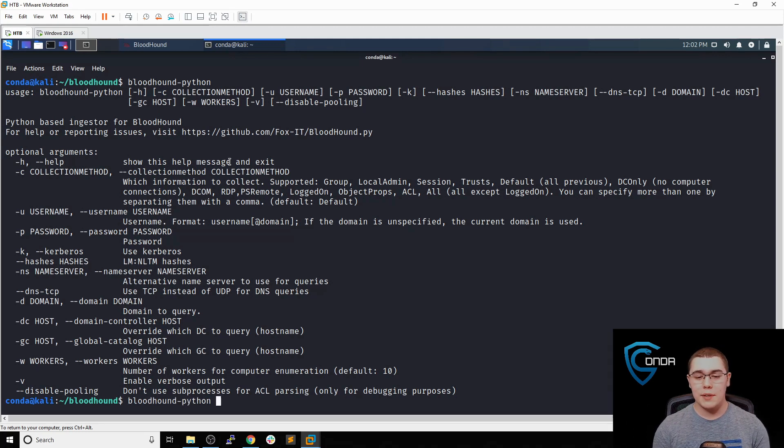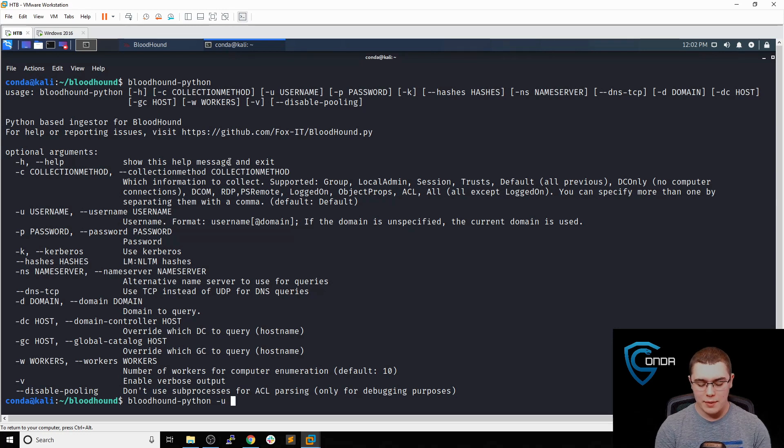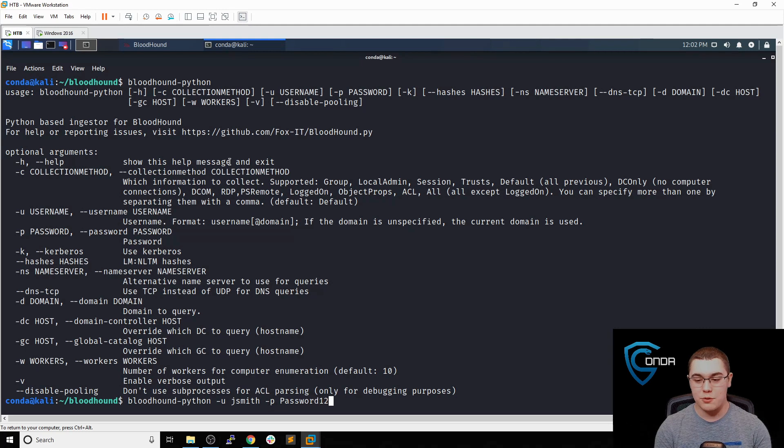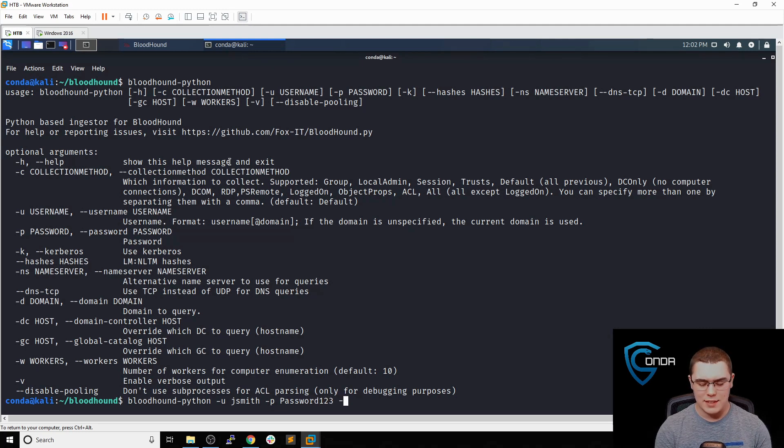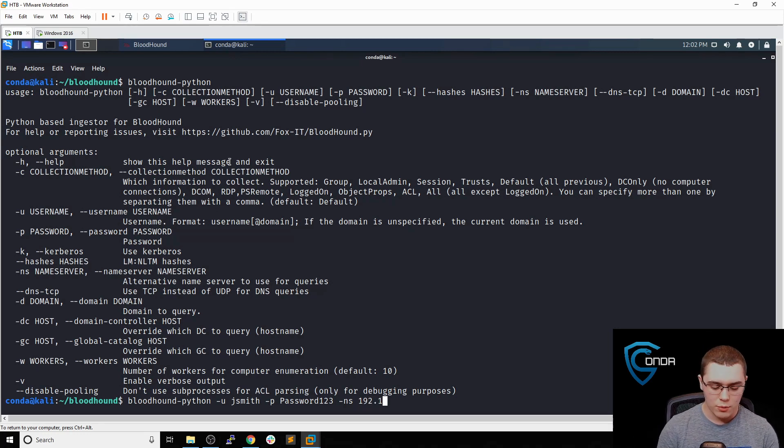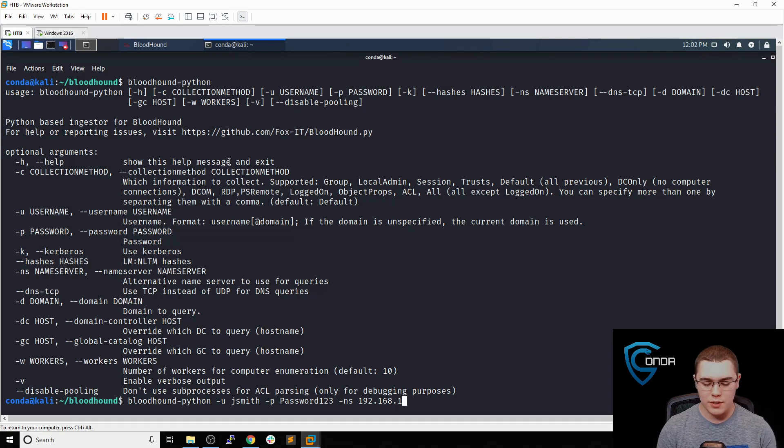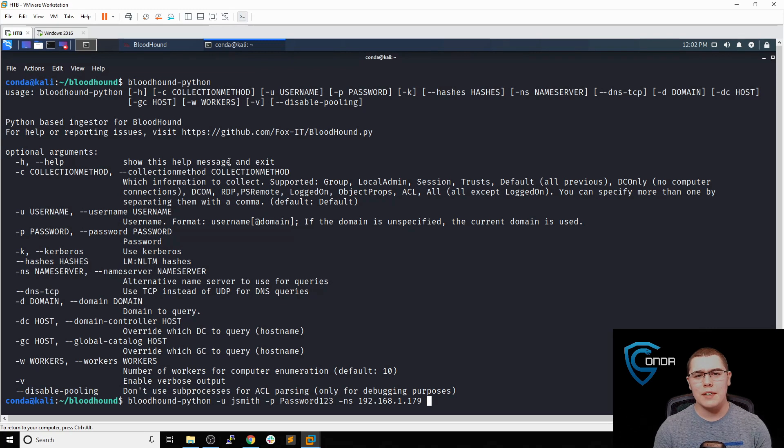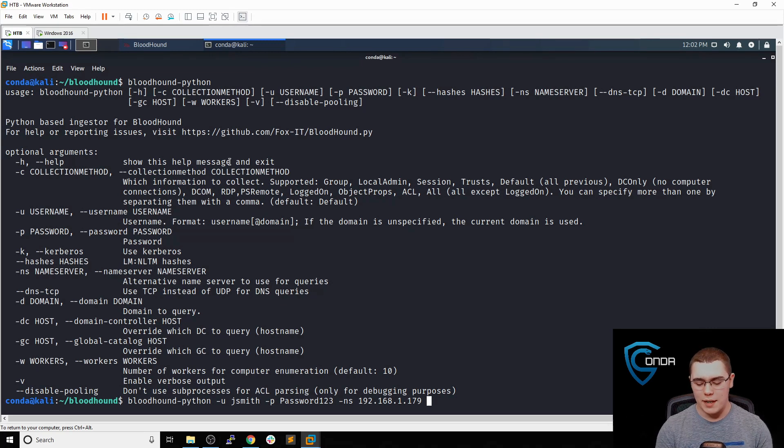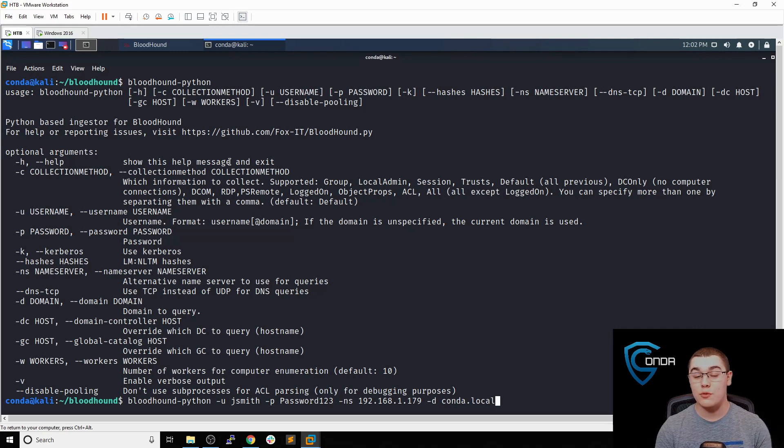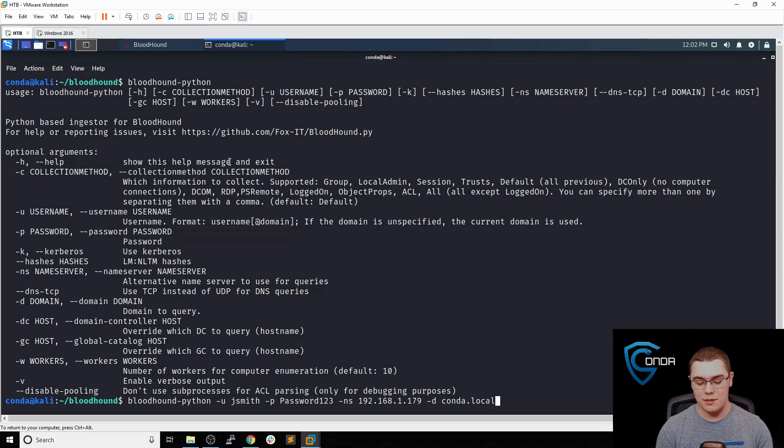Let's do bloodhound-python, dash u for username JSmith. The password for that account was password123, very secure. Then we specify the name server, dash ns, which is the IP of the DC: 192.168.1.179. Then the last parameter we need to specify is the domain, dash d for domain, and our domain name was conda.local. There's one other thing we need to specify, and that is the collection method, dash c all.